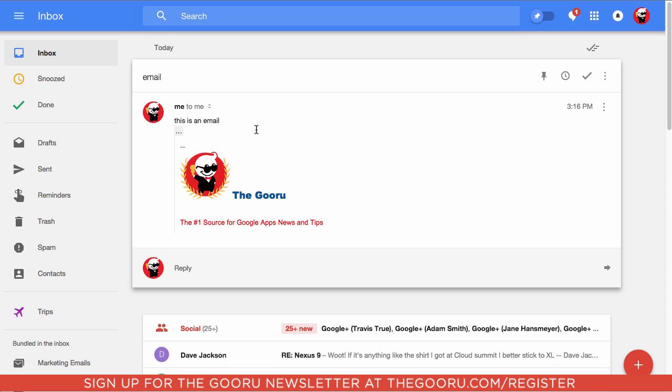And if we take a look at that received email, we can see the fully detailed signature down there at the bottom.